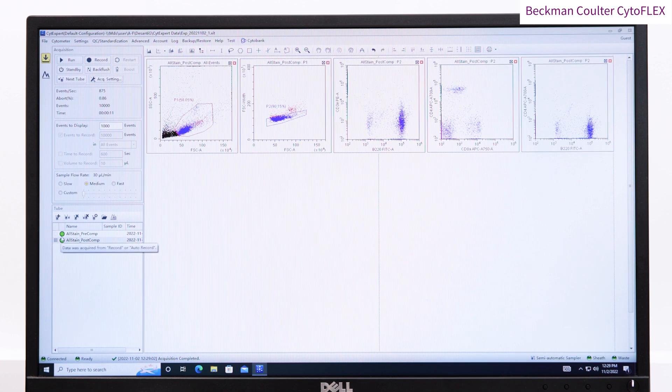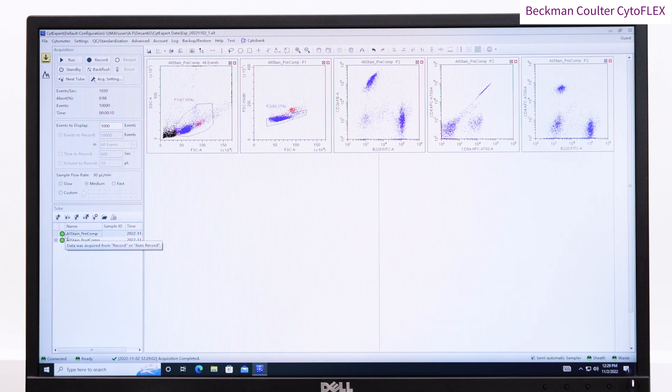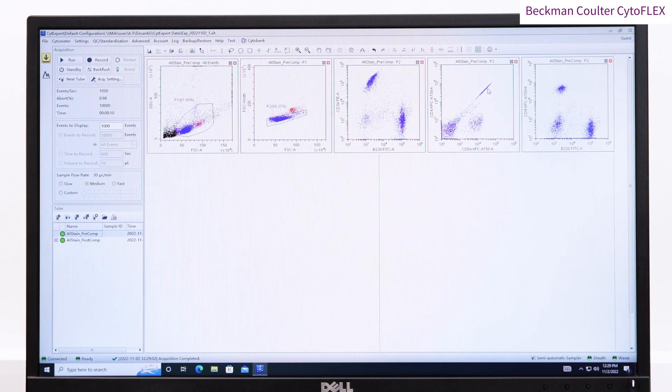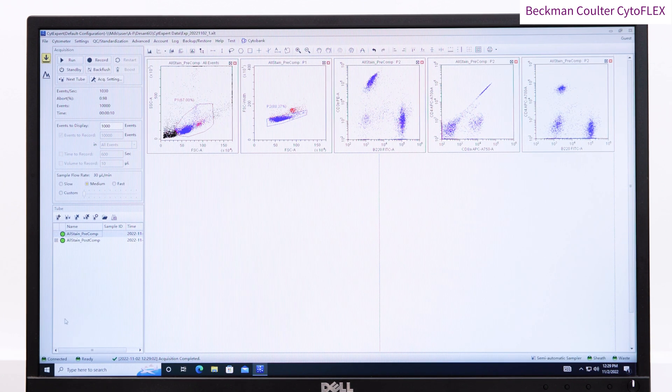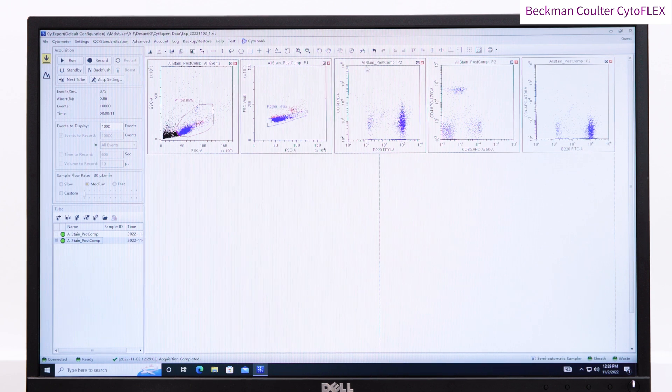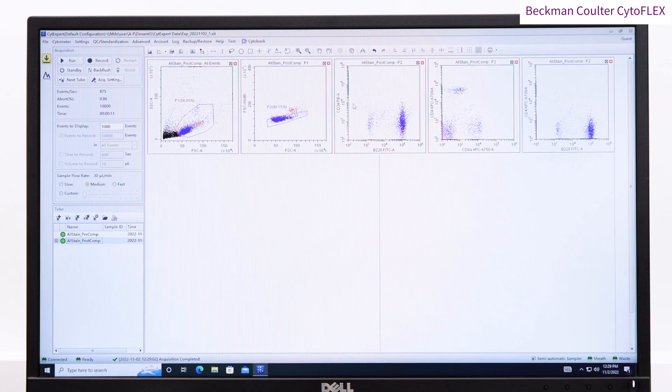However, in this example, you can see some of the data is squashed along the axis. It looks like we have some overcompensation.